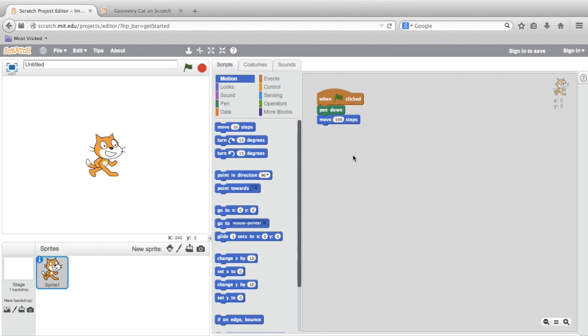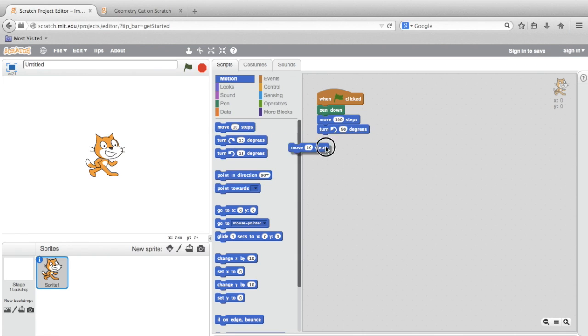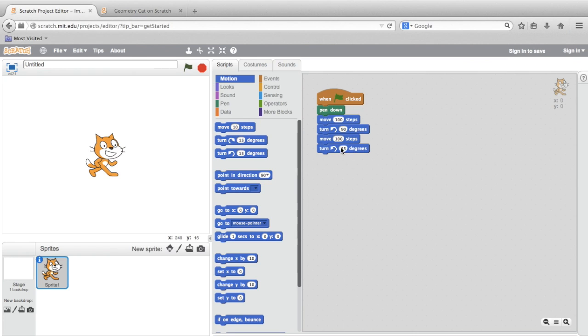To make a 90-degree turn, we'll have to bring out one of these turn blocks. I chose Turn Counter Clockwise. And again, I'm going to click in the field where it says 15 and change it to 90 degrees. Now, this should be a pattern. We should move 100 steps to create a side, turn 90 degrees, then move 100 steps again, and then turn 90 degrees again, and so on and so on.